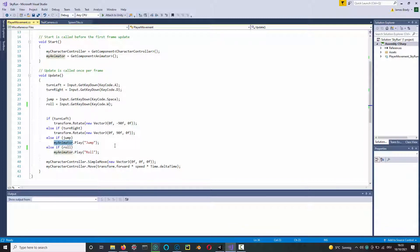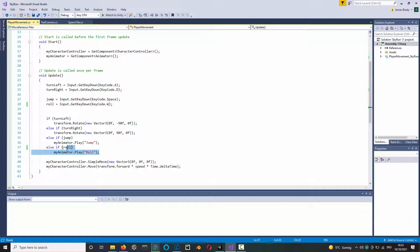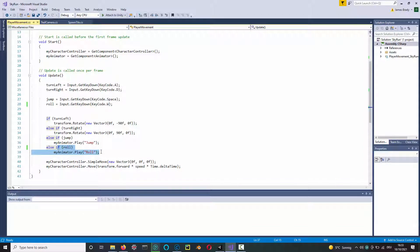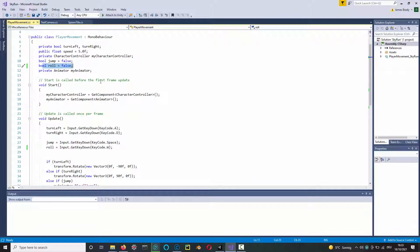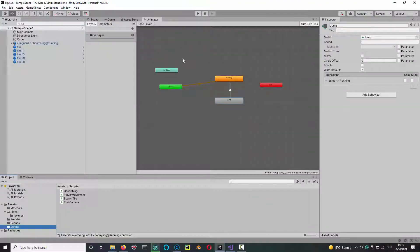I also did something similar here for a roll, so he'll be able to jump over stuff and he can slide under stuff. Again, that roll animation was downloaded from Mixamo. So let's try it out, save that.